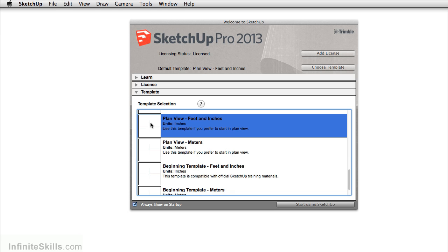It gives me a plan view in feet inches, so it gives me a top view, and it gives me just a white plain model space. So I don't have to worry about changing the style in SketchUp where the sky is blue and the ground is green. I really just like the plan view that we have here.